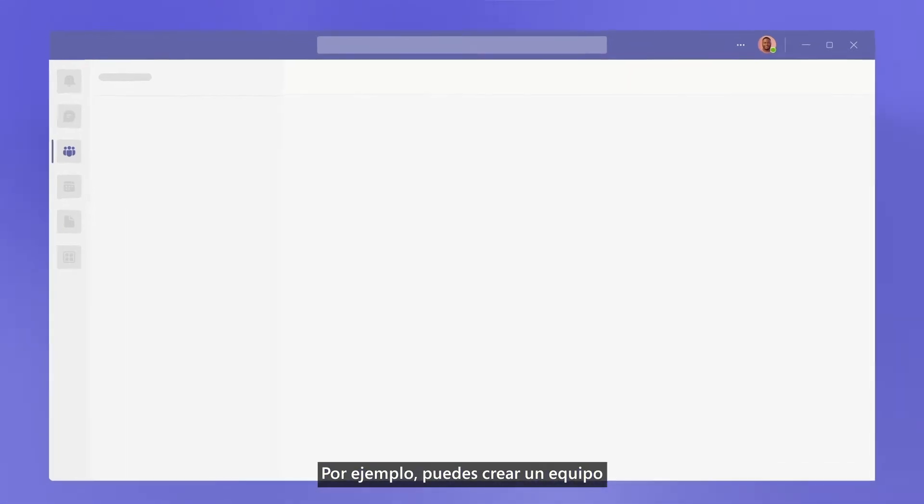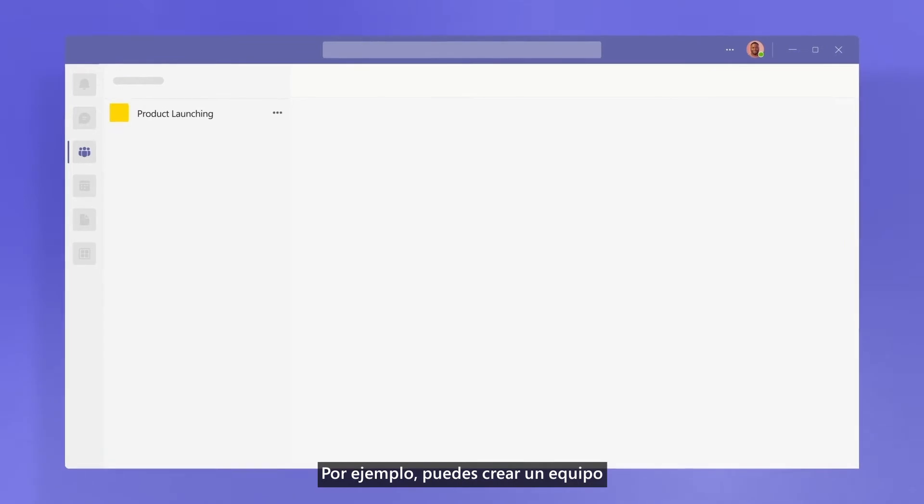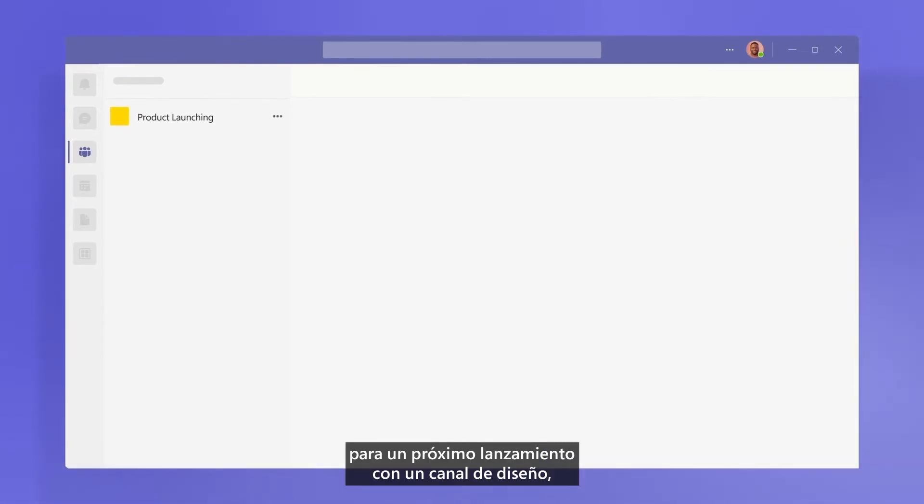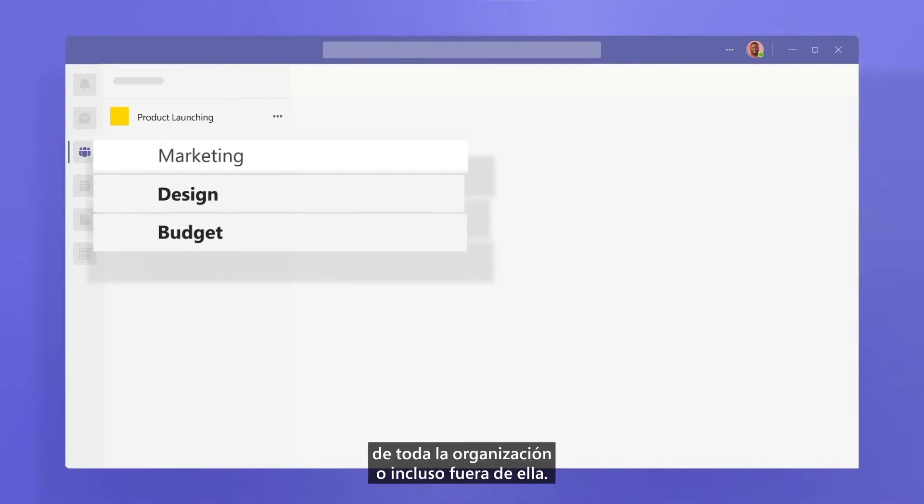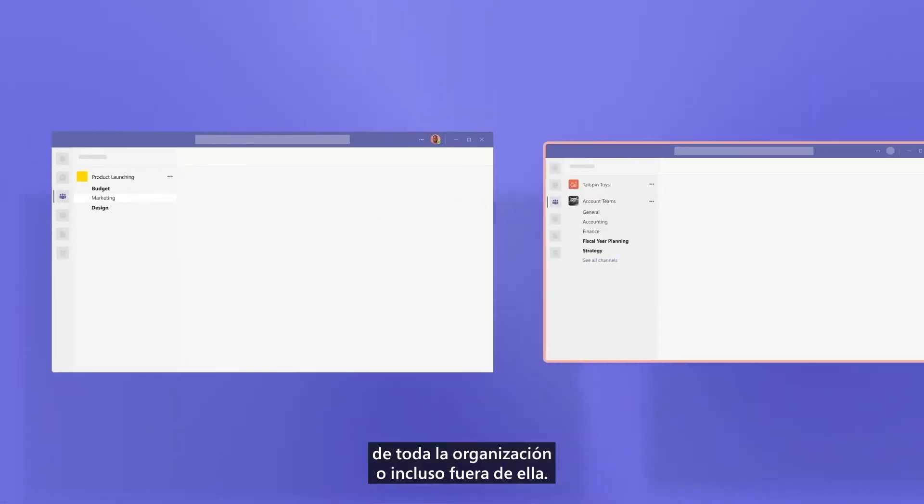For example, you could create a team for an upcoming launch with a channel for design, marketing, or budget to bring together people from across your organization or even outside of it.